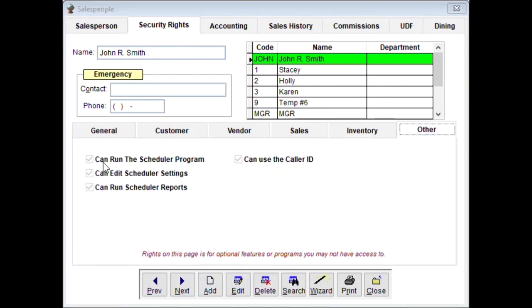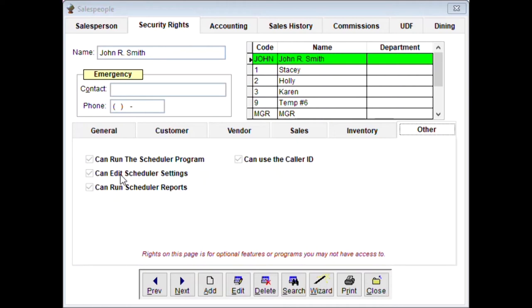Under the 'Other' tab: we have a scheduling program you can enable or disable. Options include can edit the scheduler, can run scheduled reports, and can use the caller ID feature — we'll cover that in more detail in another video.